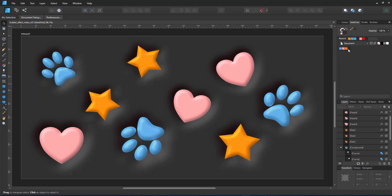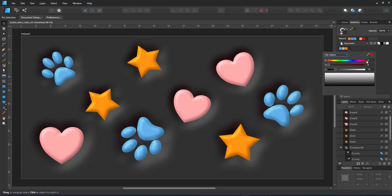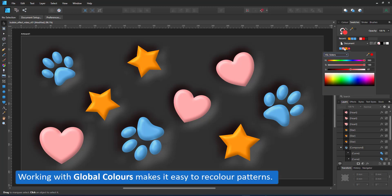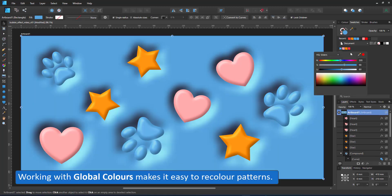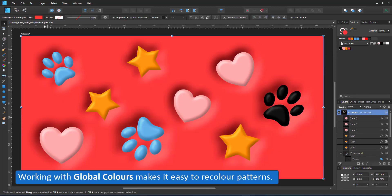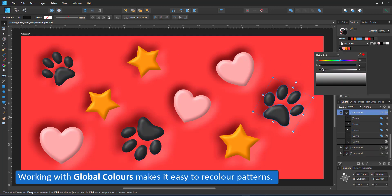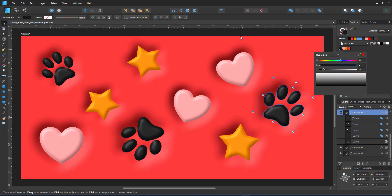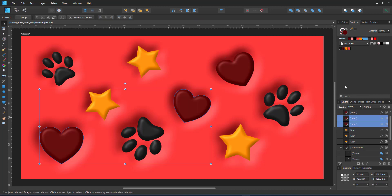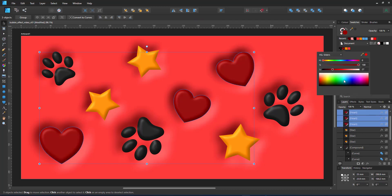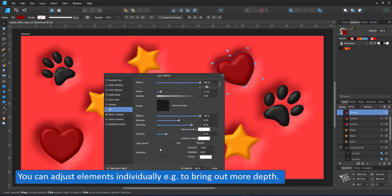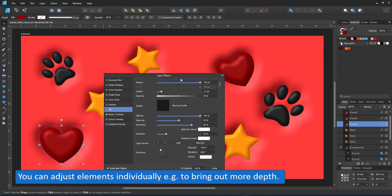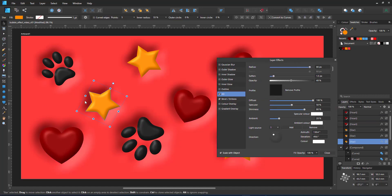I can now go in and edit individual objects, change the colors. This one is set up to use global colors to make it easier to adjust. I can edit the effects for each object individually. The hearts for example could do with a larger radius. The same goes for the stars.